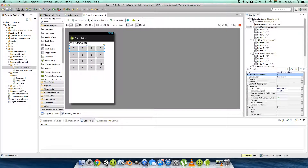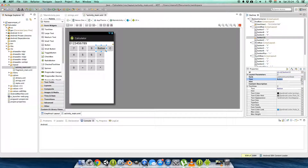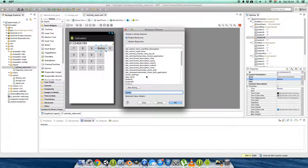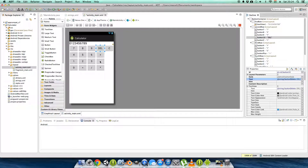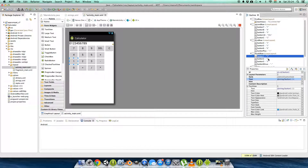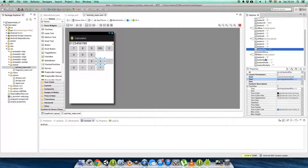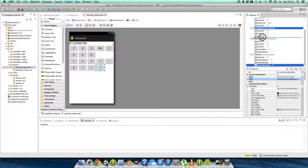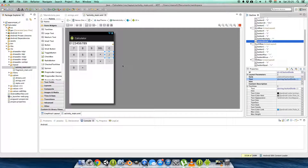Now let's make some changes in our main XML. I want to add another button to the second row — this is going to be our delete button. I want to reorganize things: the plus button on the third row, the times button on the third row, and the divide button between them.